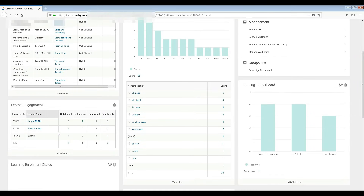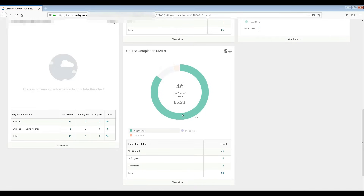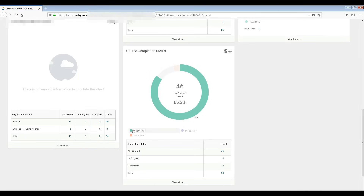The learner engagement section is really important. For example, if you have 200,000 employees and you've launched a course on workplace harassment, you want every employee to go through it. You can check here and see how many people are engaged. You can see the course completion status — the percentage. For instance, 85.2% of people have not started — that's just an example.